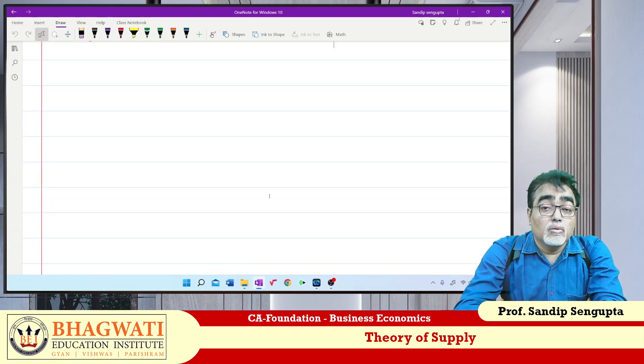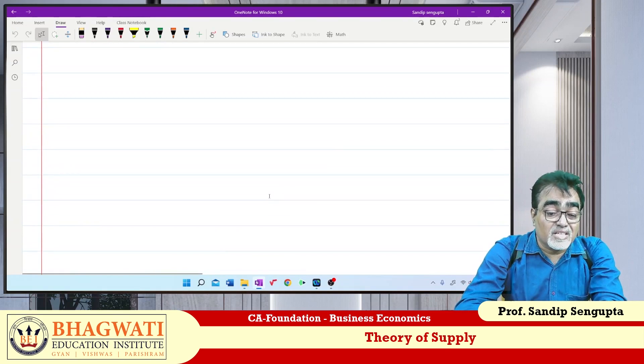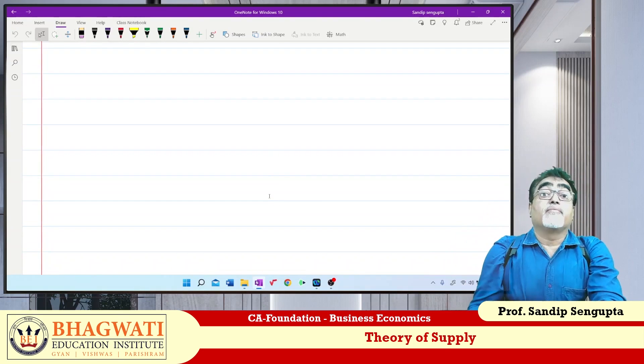Now we will move to Step 3: Factors affecting supply.